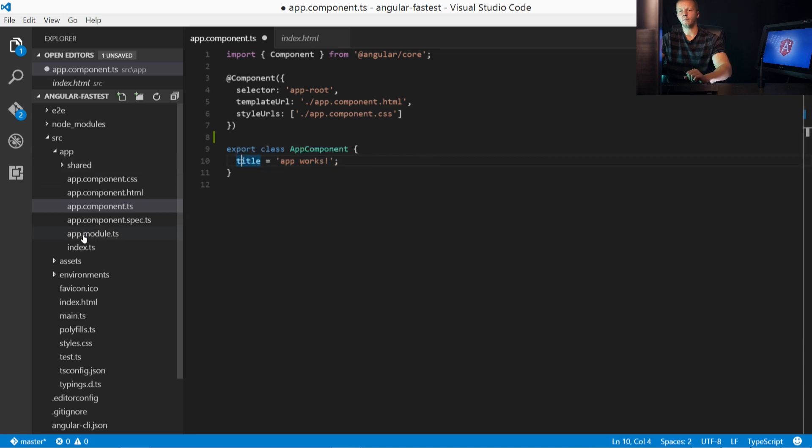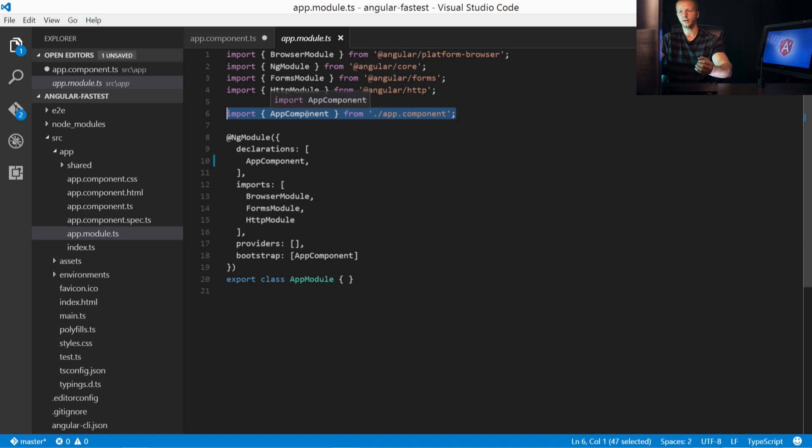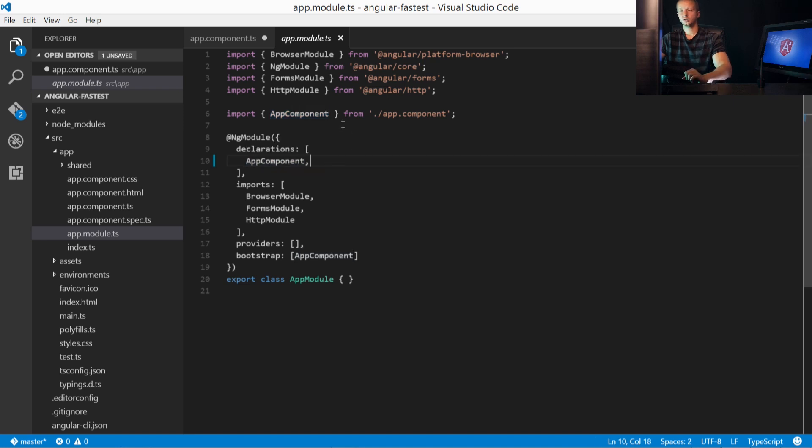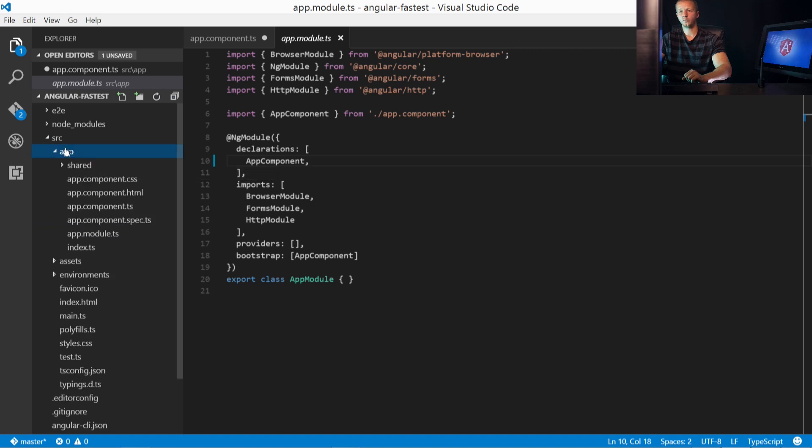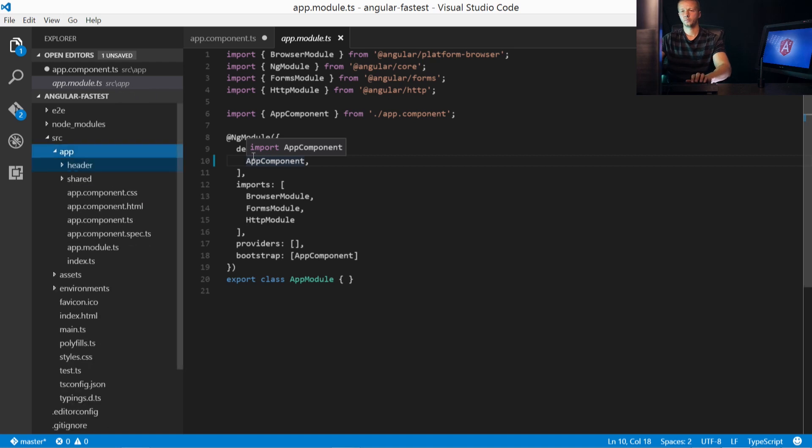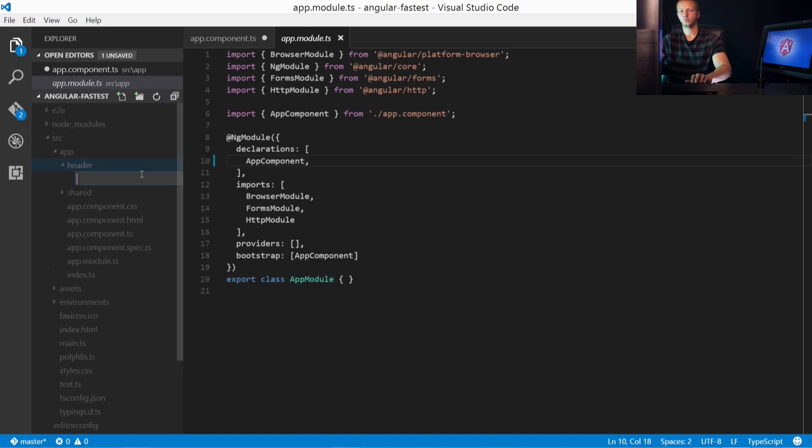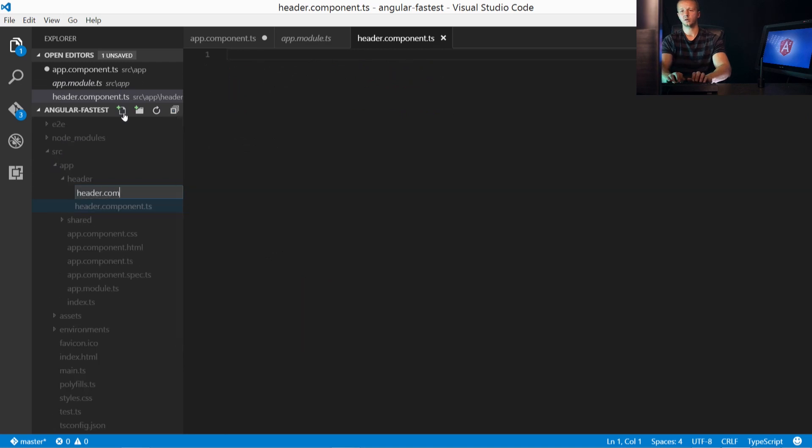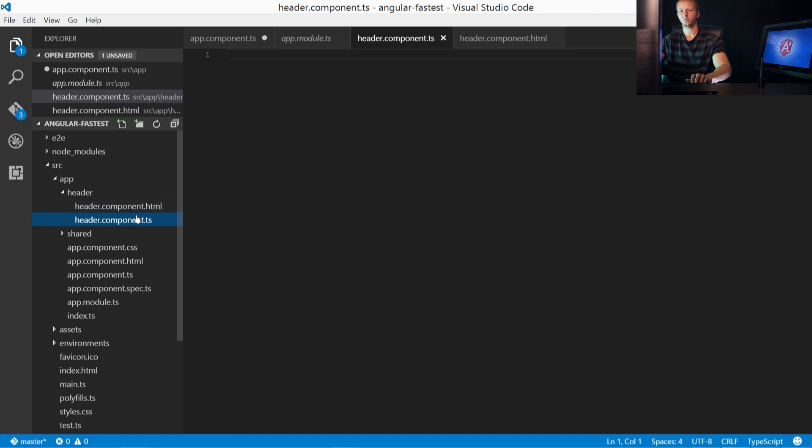And then finally, over in app.module.ts, whenever you have a component that your application uses, you must first import it right here. And then you also must specify it as the exported name that you gave it in the declarations. So let's go ahead and create our own component manually. And then after that, we'll go ahead and create one through the Angular CLI. So let's go ahead and we're going to click on our app folder right here and create a new folder. And we'll just call this header.